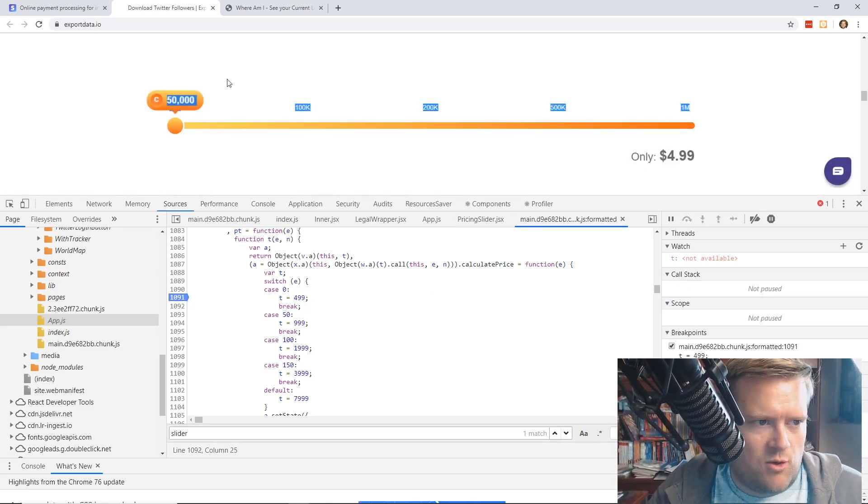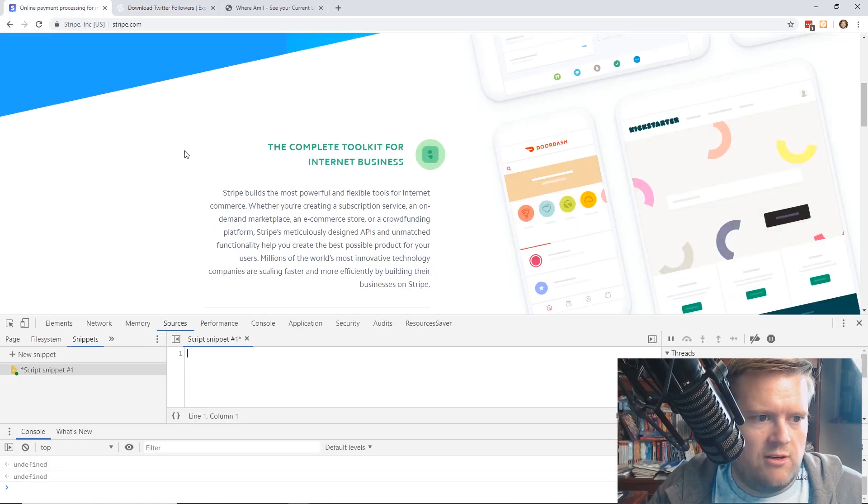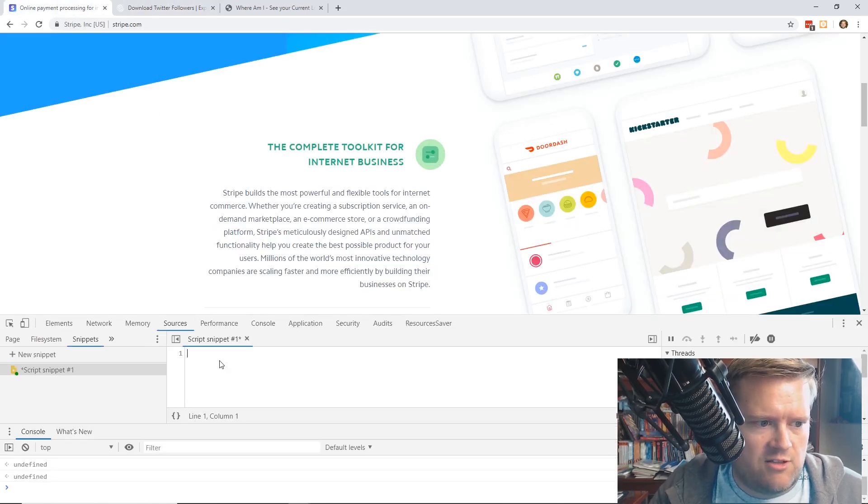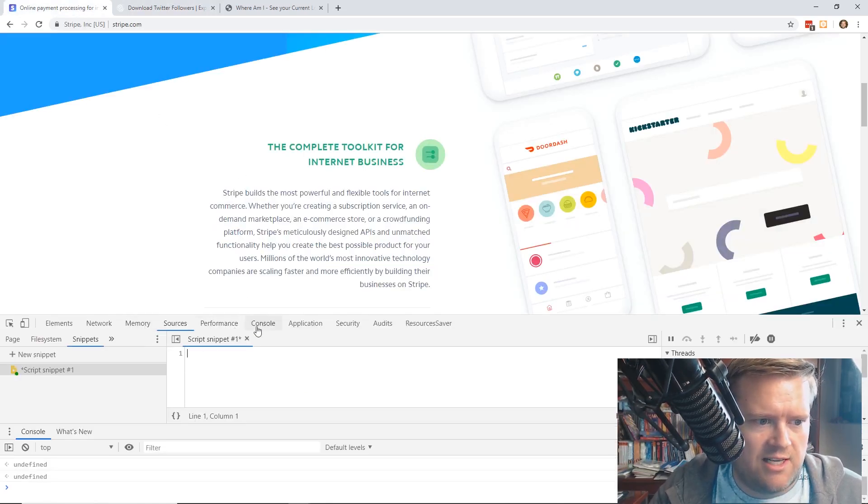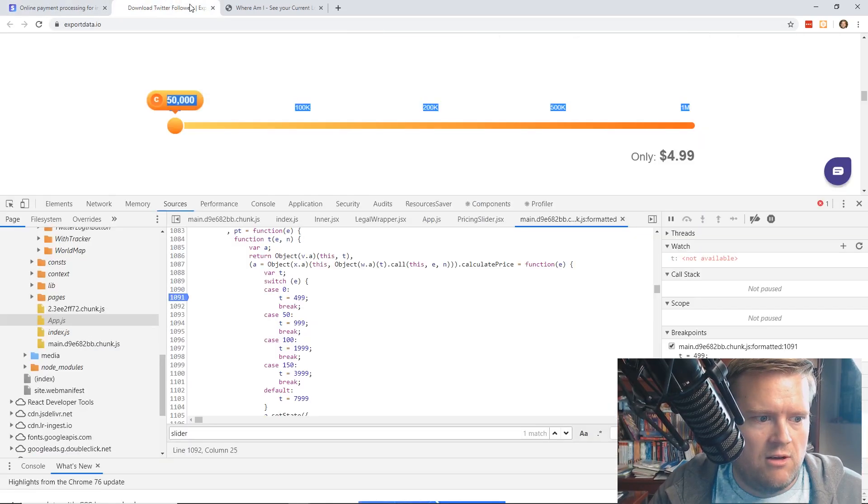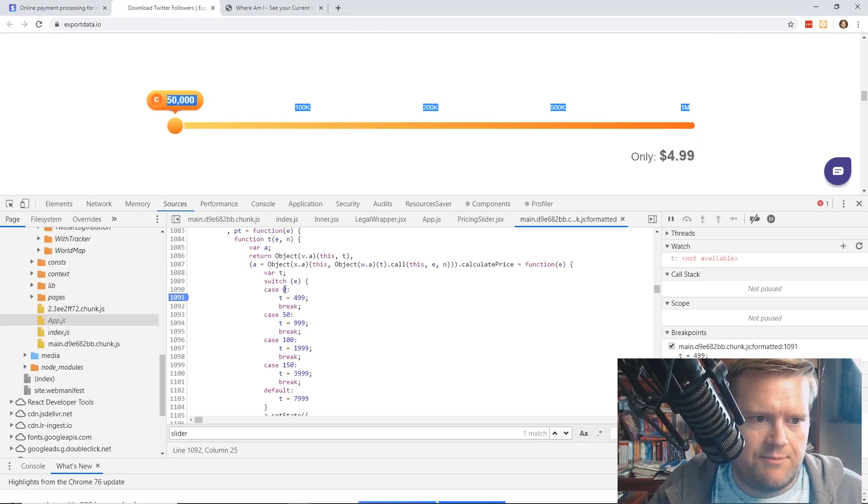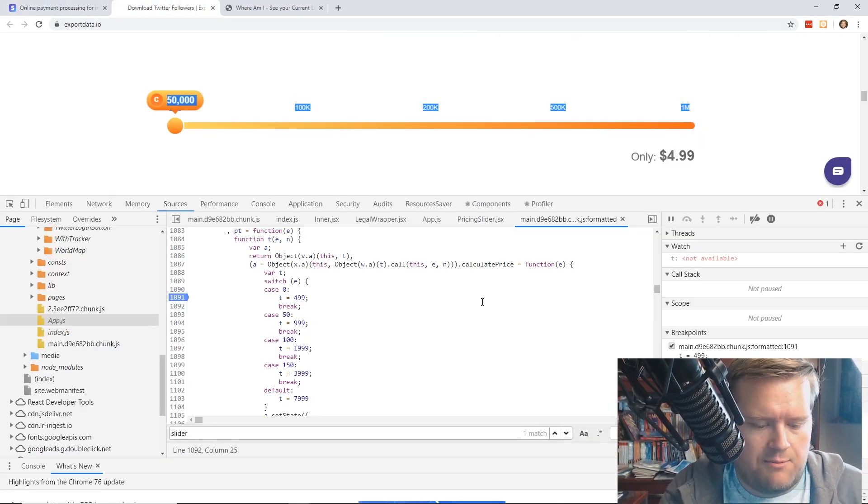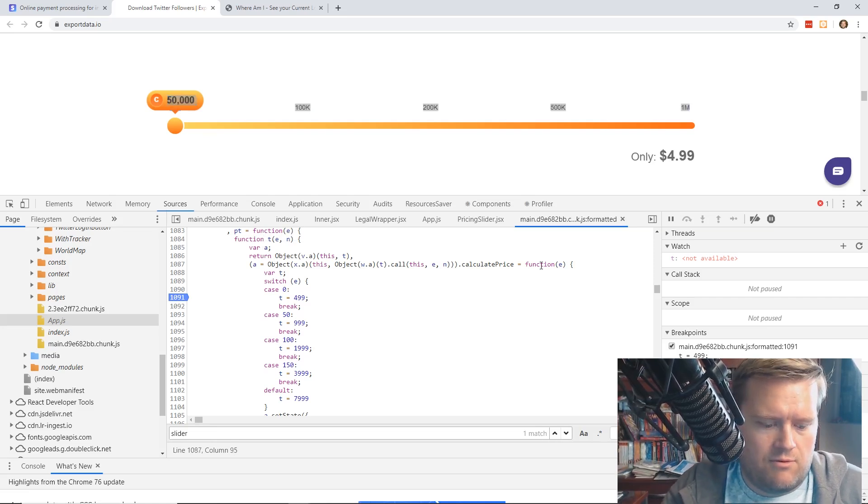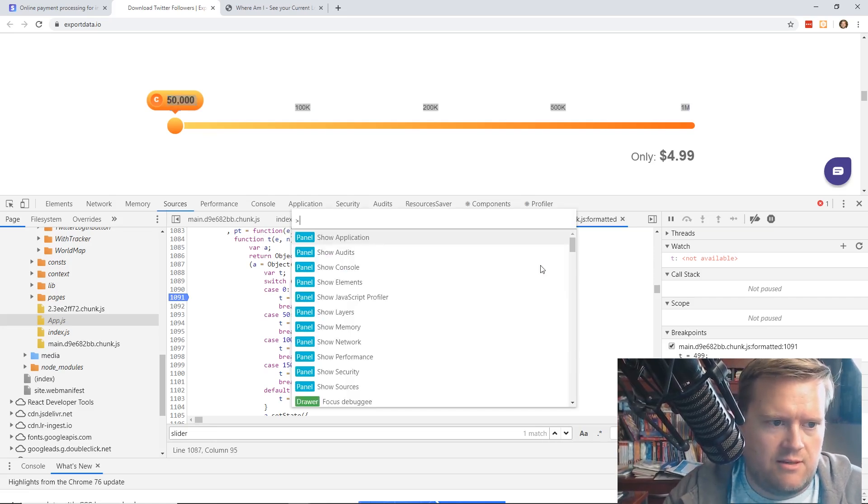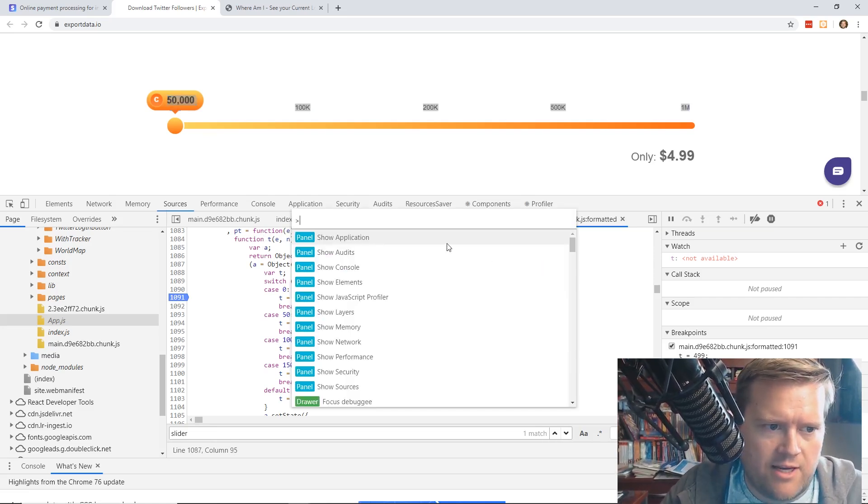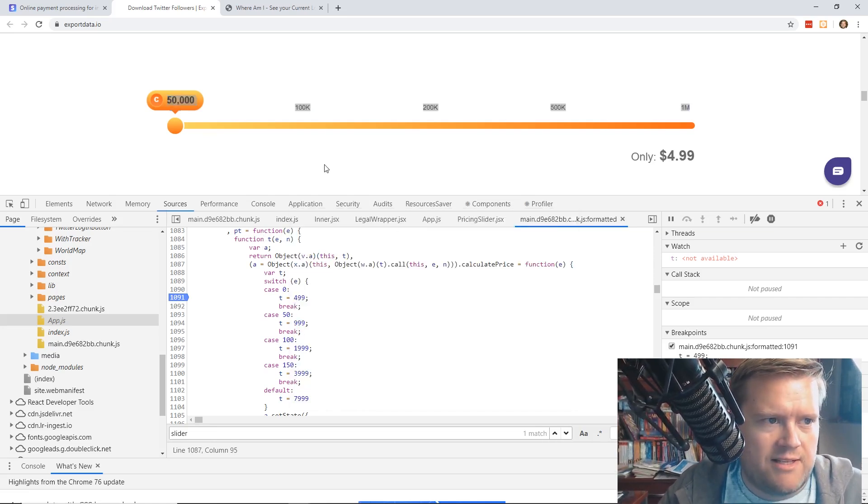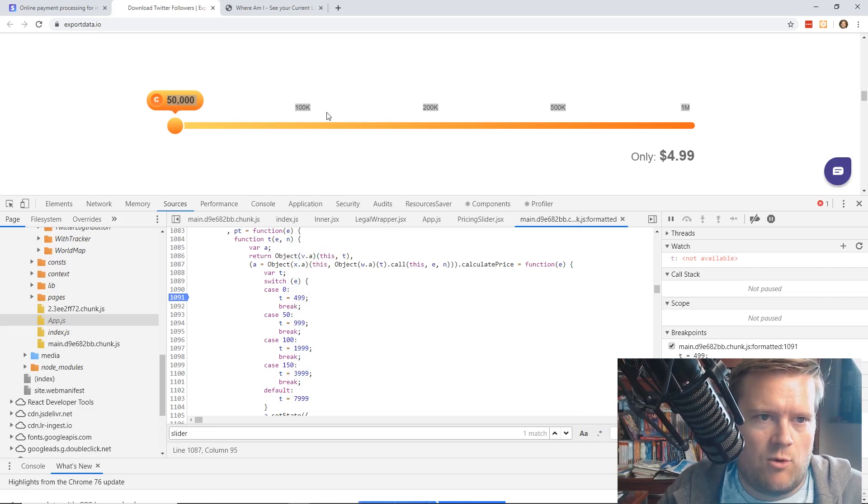So we went over how to create scripts snippets, use the dollar sign zero, how to look at source maps, how to bring up this panel here, but let's take a look at one more thing we can do, which I think is neat.